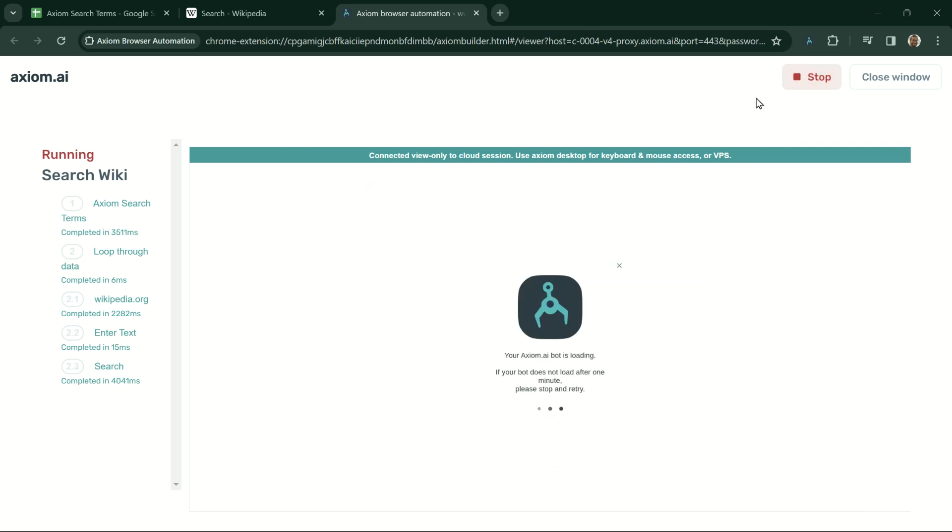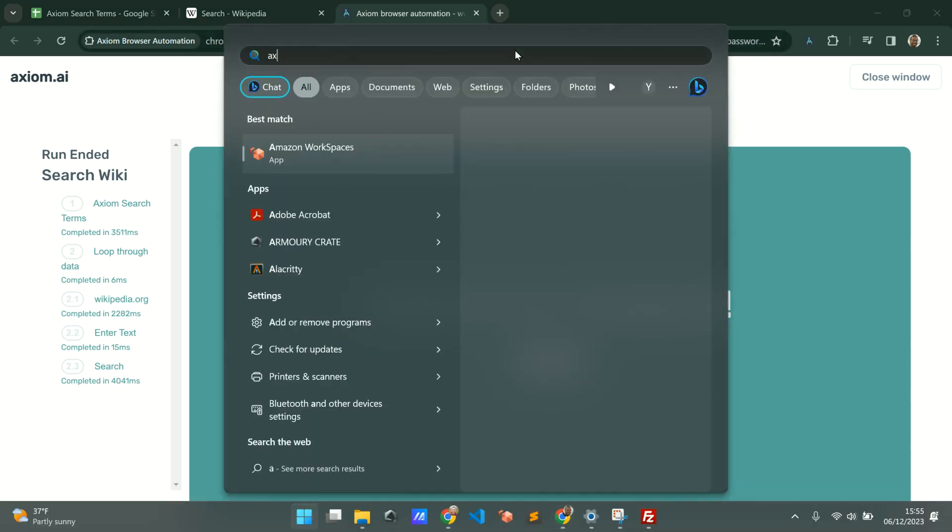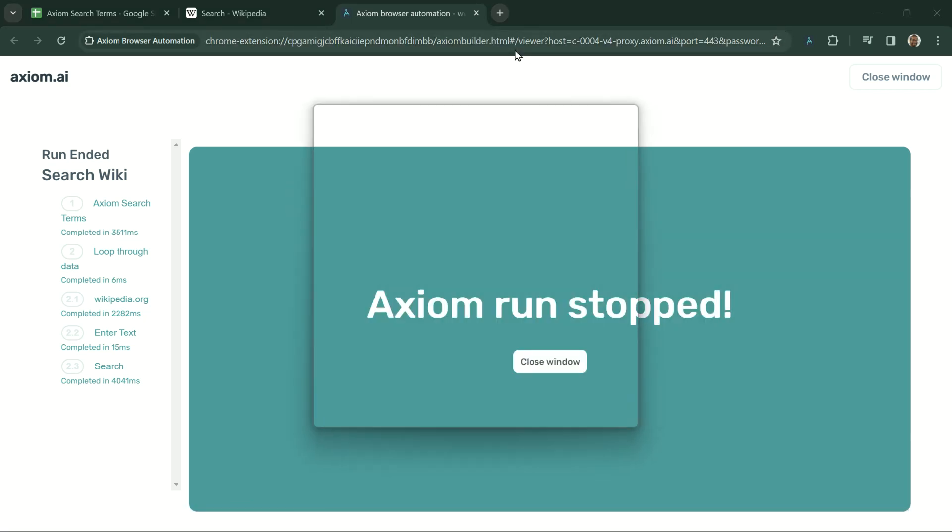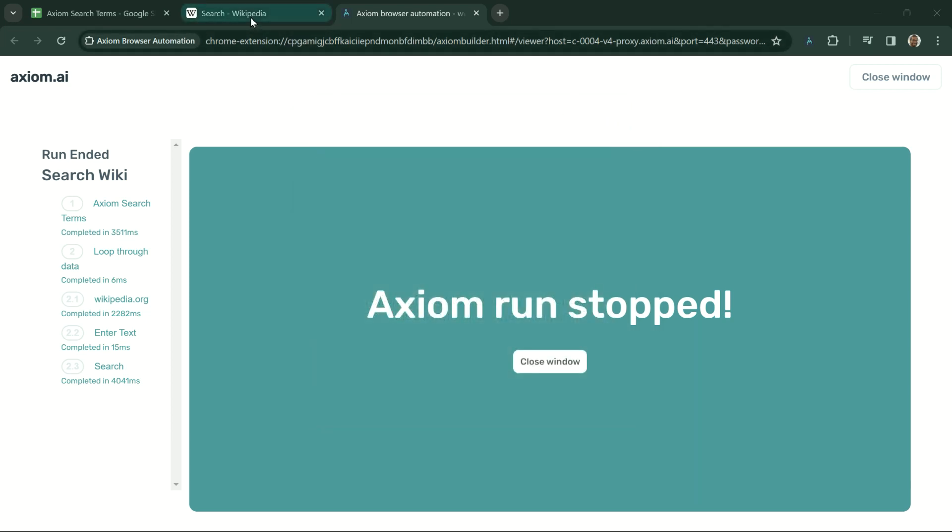If you would like to run a bot locally, download Axiom's desktop app. I've done this previously. I'm now starting Axiom's desktop app to run a bot locally.